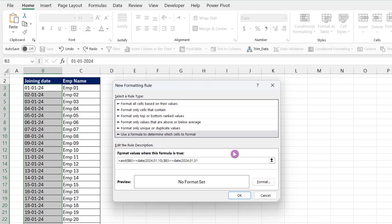Now close bracket two times because we used two functions.